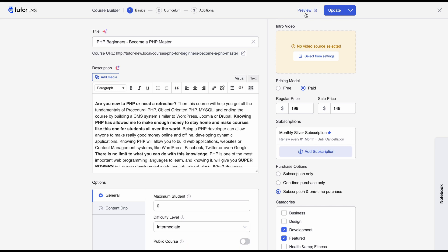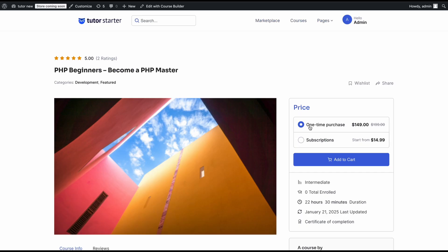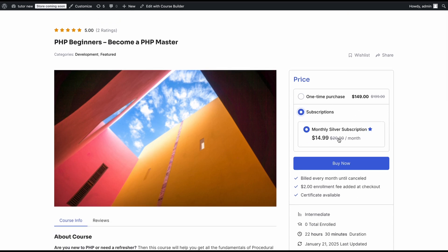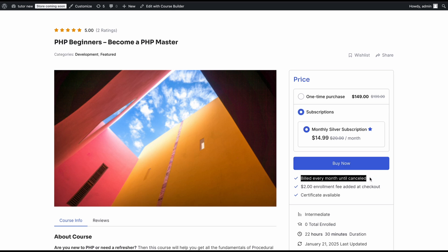Let's take a look at what this course looks like on the front end. In the pricing section, you can see a one-time purchase at $149 and a subscription option. If you click on the subscription, you'll see the subscription tier. If you have multiple subscriptions for the same course, they'll show up as a list. We can see the discount on the subscription and the details: billed every month, a $2 enrollment fee, and a certificate is available. If you buy this subscription plan, you'll enroll in the course and your plan renews once every month.